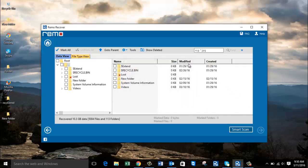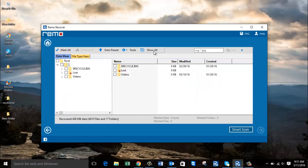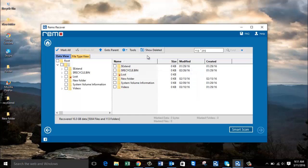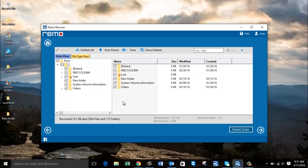The software now gives me a list of all folders recovered from my computer's hard drive. On this screen you also find a "Show Deleted" option — clicking it shows all folders that were deleted from your hard drive. Clicking "Show All" gives you a list of all files and folders recovered from your formatted hard drive. Once you have reviewed the data, click Mark All to select the entire list of recovered folders.